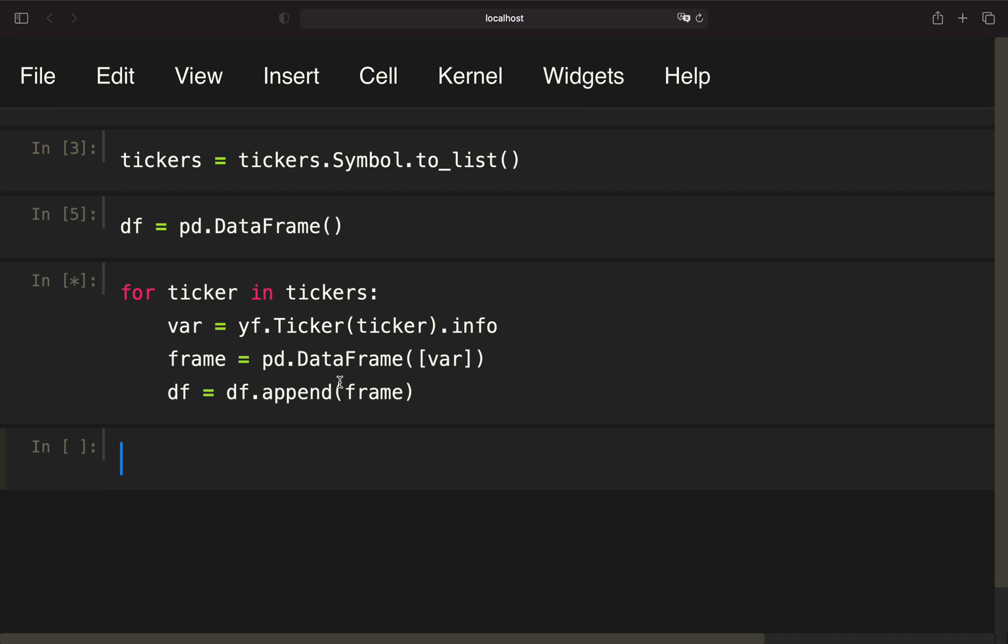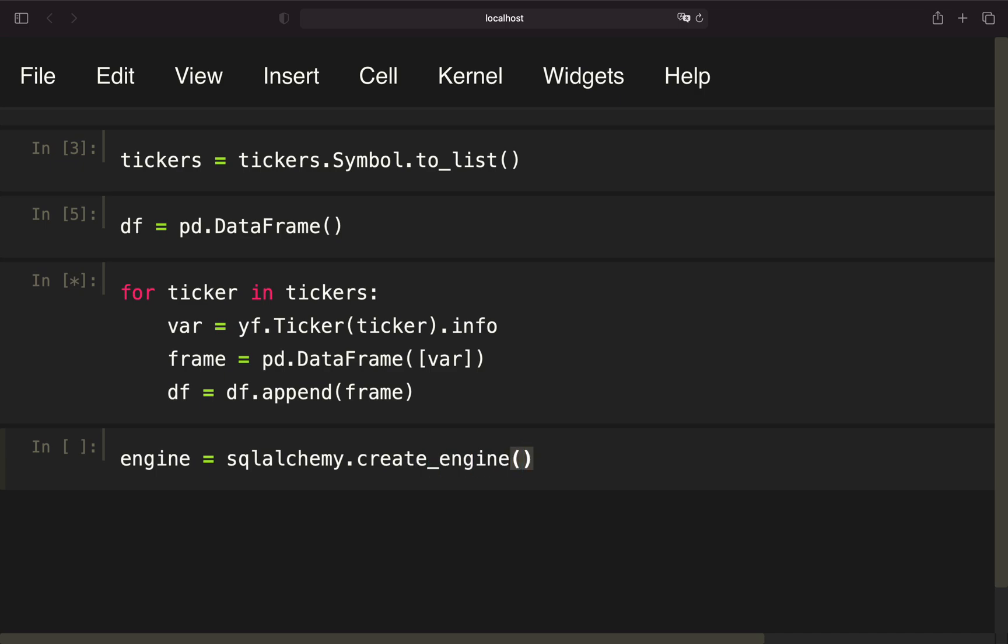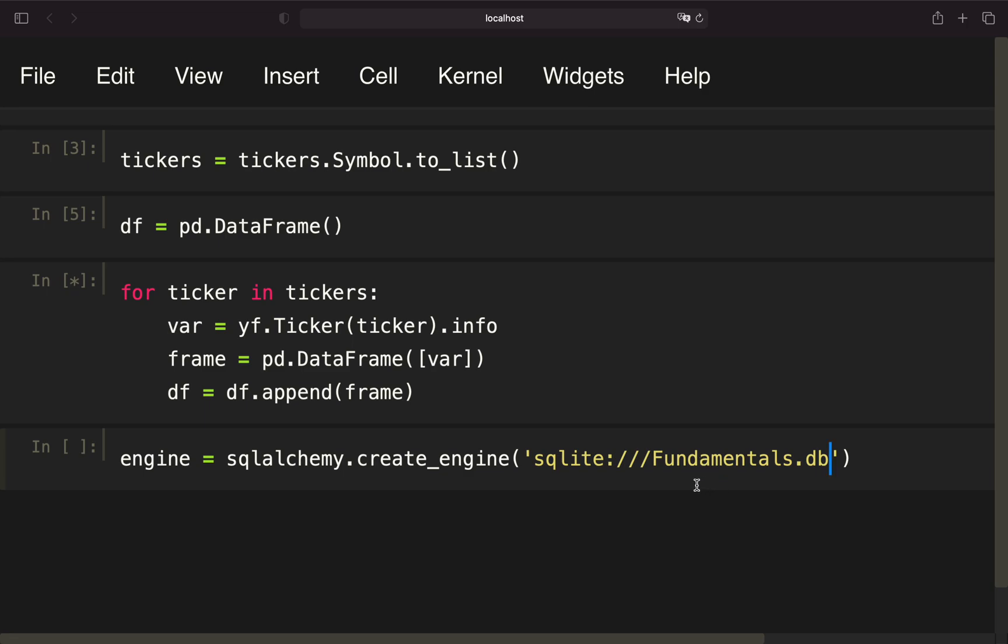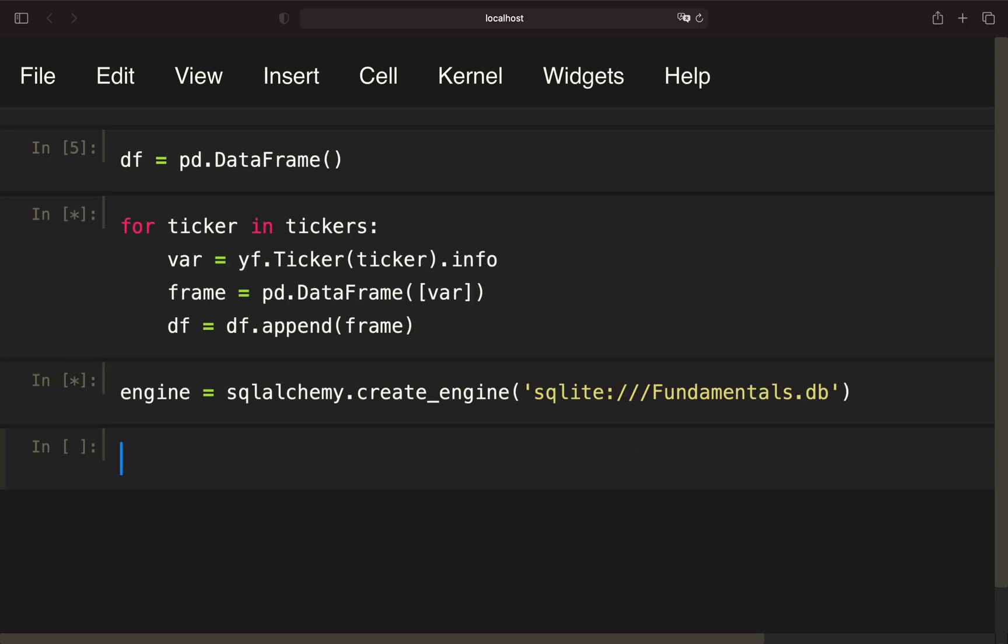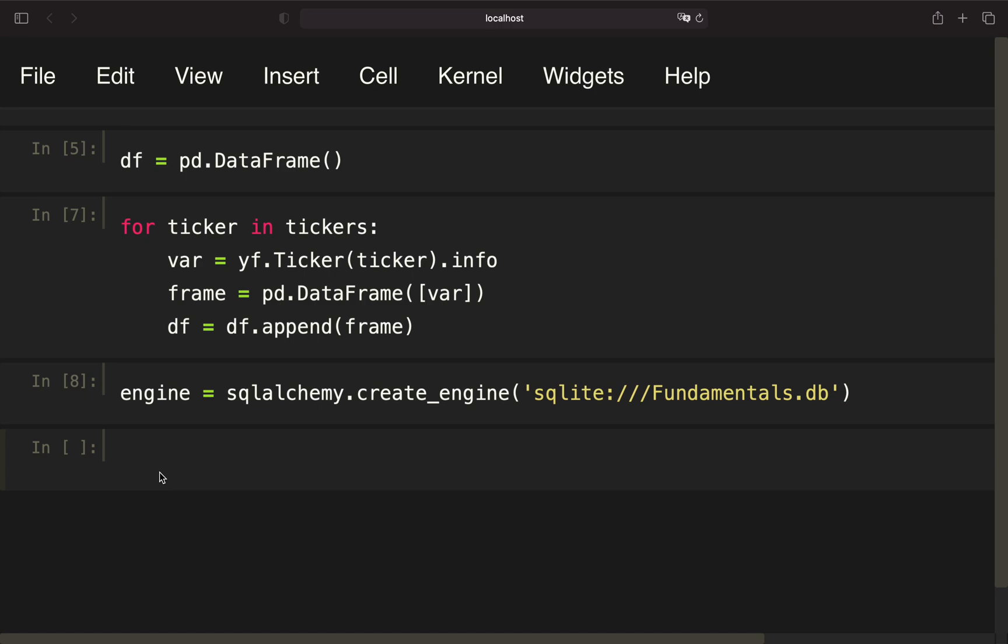While this is running, we are creating an engine to connect to SQLite. I'm creating an engine here by defining the engine variable, and then use the create_engine function from SQLAlchemy. Use SQLite as we're using a SQLite database, and here you have to name the database. We're just naming that fundamentals.db. And when we are executing that, we are creating a database file which will be put in your current folder where you're running this script.